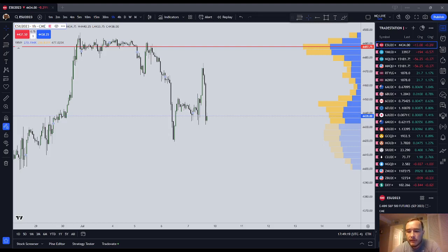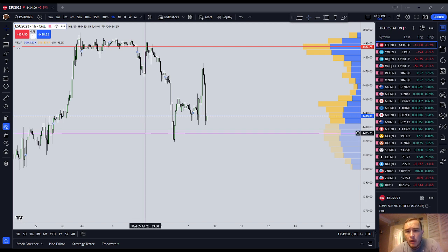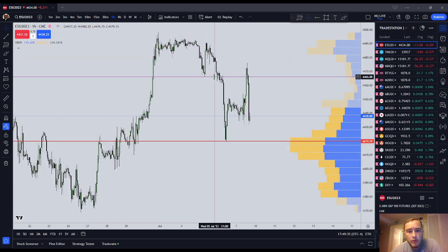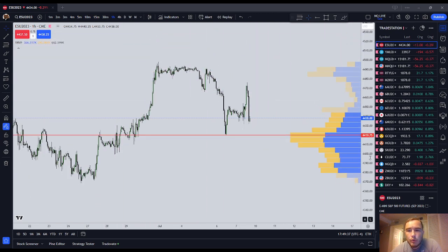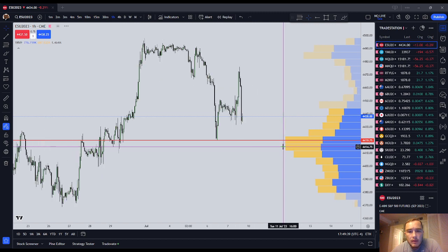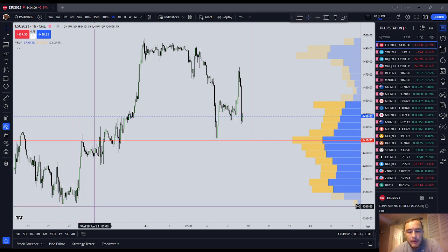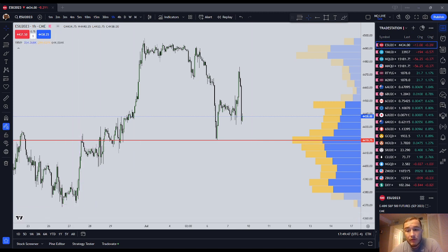Good afternoon, ladies and gentlemen. It is Saturday, July the 8th. We've got 24 hours until the markets are open again. In this video, I want to give you my opinion about the volume profile. We're going to look at the ES and maybe have a look at the NQ with the volume profile on the chart. I want to tell you the advantages of using the volume profile, and also why you don't really need it and why it might actually be a hindrance to your learning.